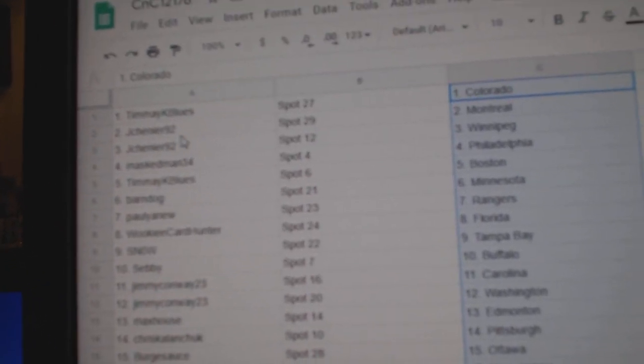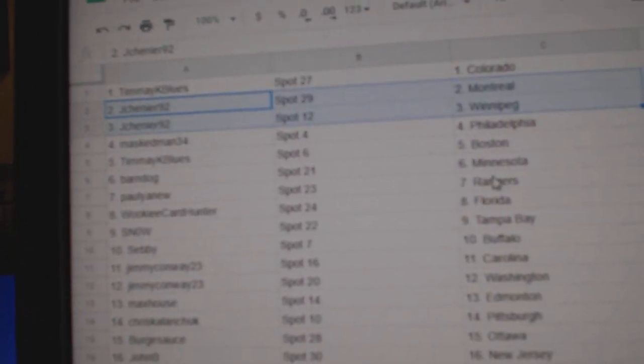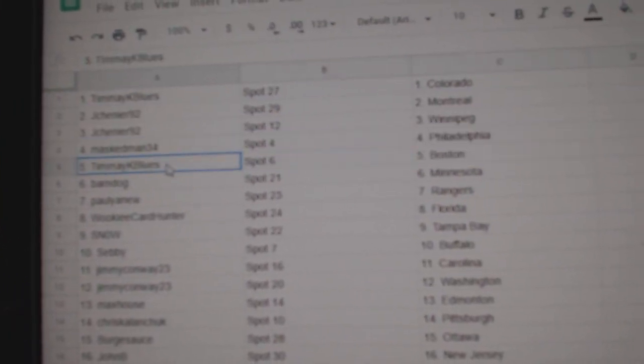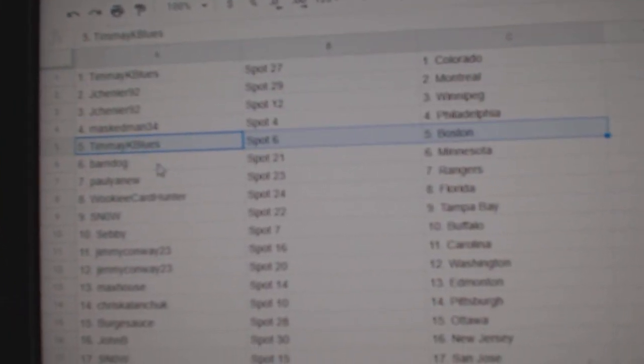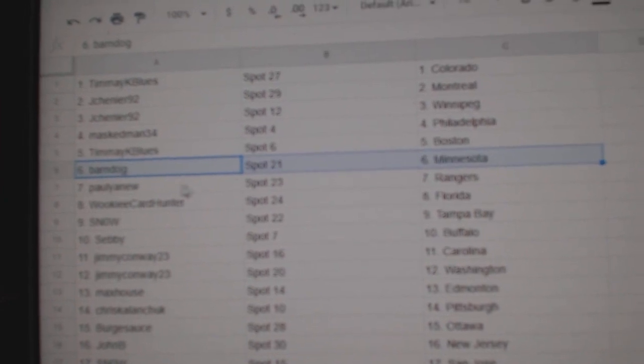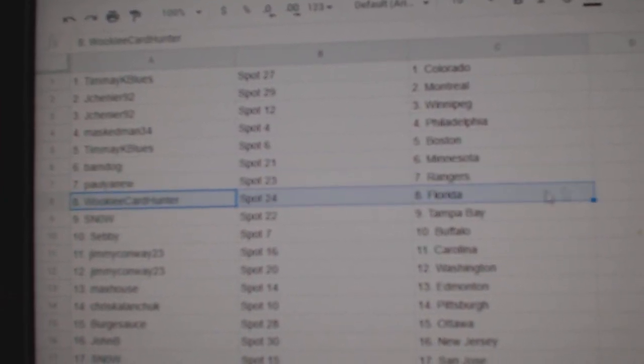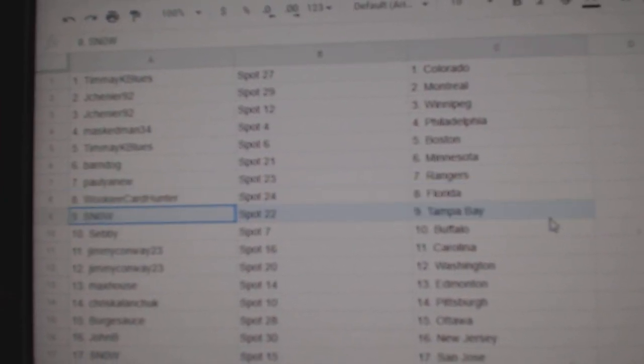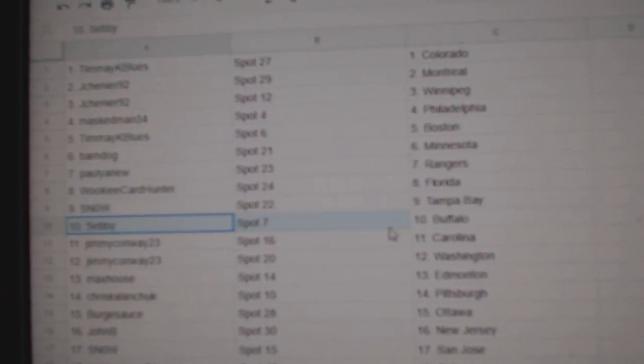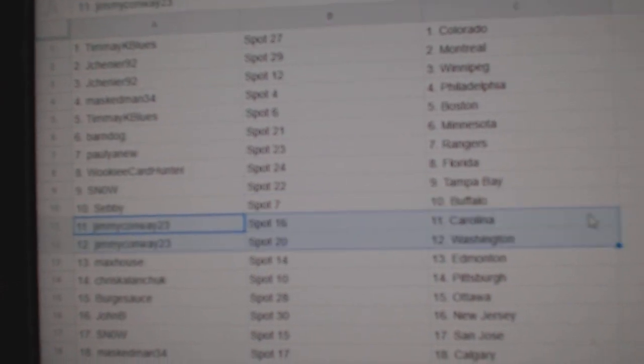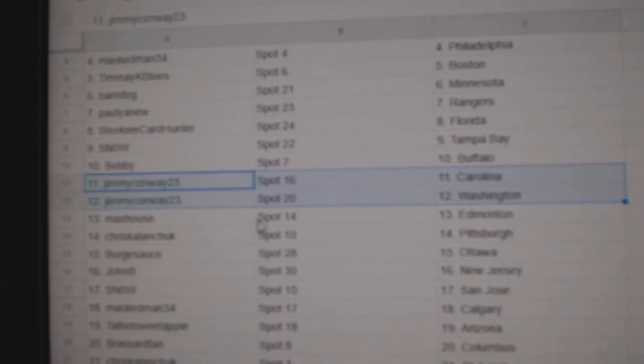Timmy's got Colorado. Shenye's got Montreal, Winnipeg. Masked Man's got Philly. Timmy's got Boston. Barndog, Minnesota. Pauly's got Rangers. Wookiee's got Florida. Snow's got Tampa. Sebby's got Buffalo. Jimmy's got Carolina, Washington.